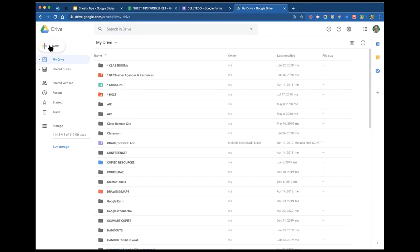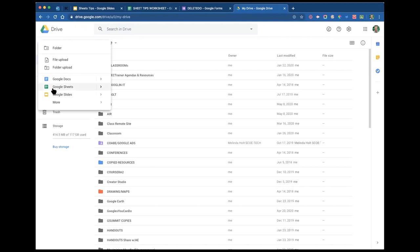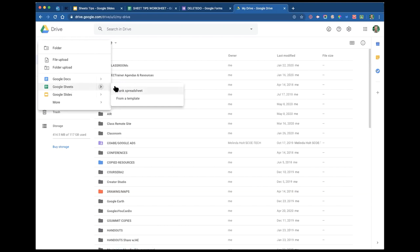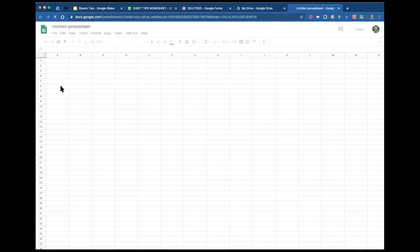Go to Drive and click on the New button — this is the conventional way to open a sheet. Because Google Sheets is one of the top three apps, you can see Google Sheets right there. Next to Google Sheets you'll see a little arrow. If you click on the word Google Sheets, it's the same as clicking on blank spreadsheet. From here you also get the option to create from a template. I'm just going to click on Google Sheets — and bada bing, bada boom, wait for the magic.